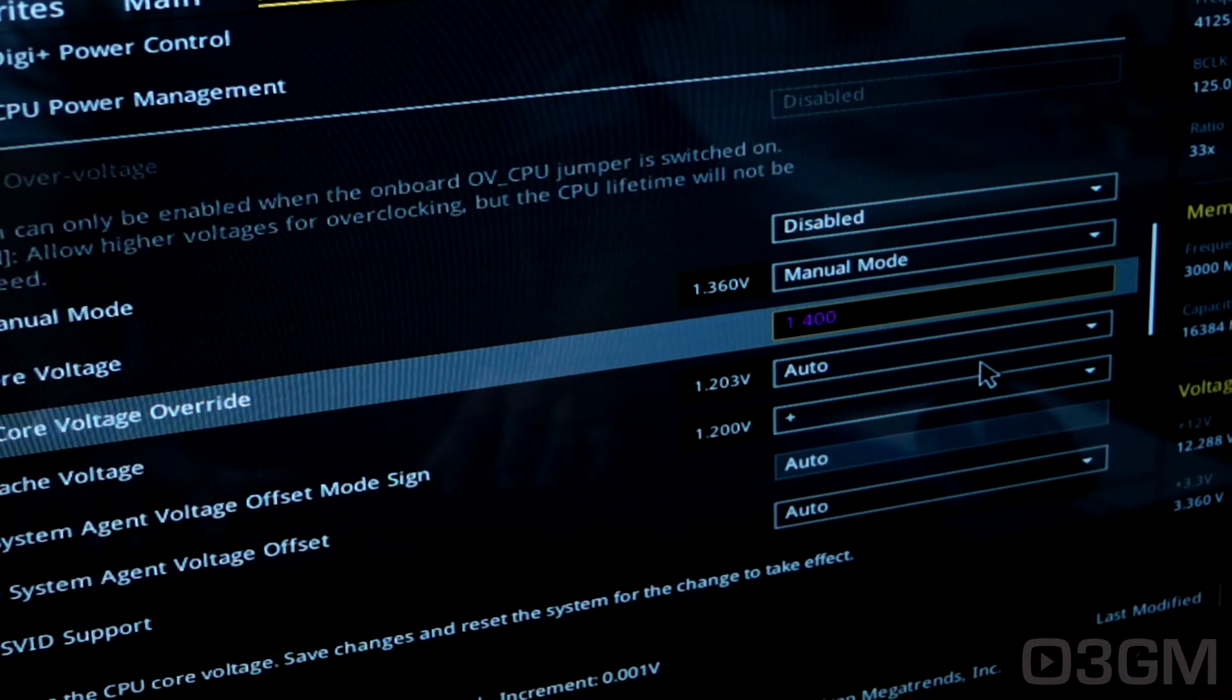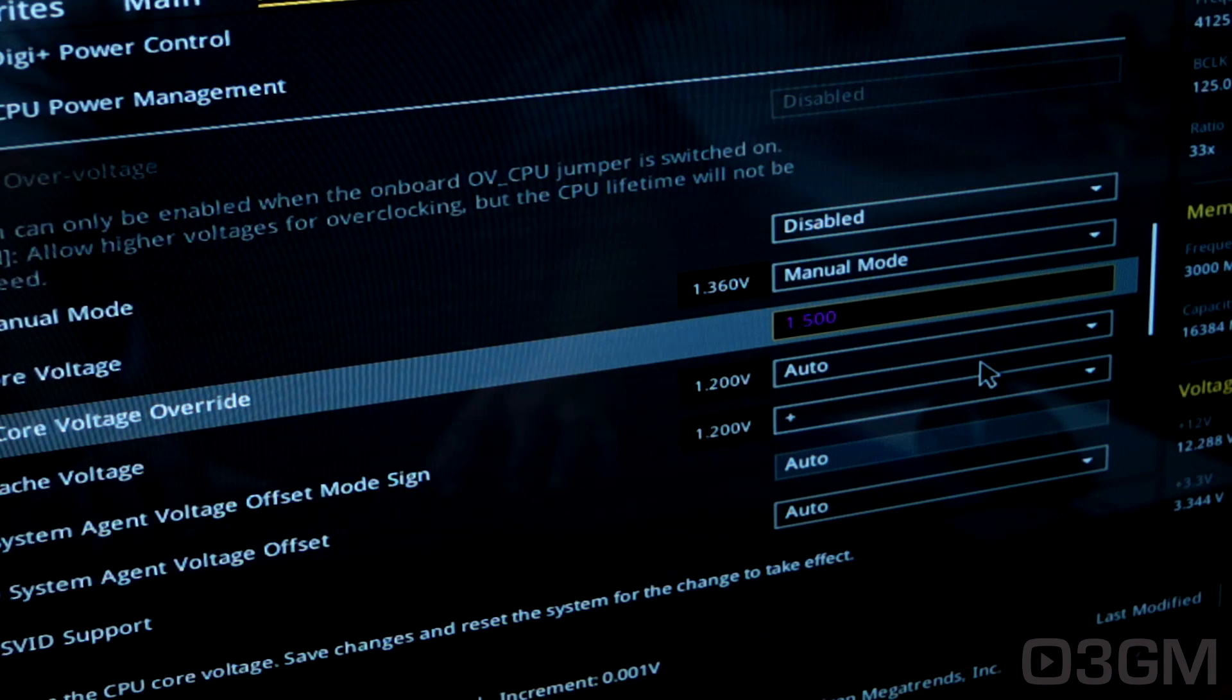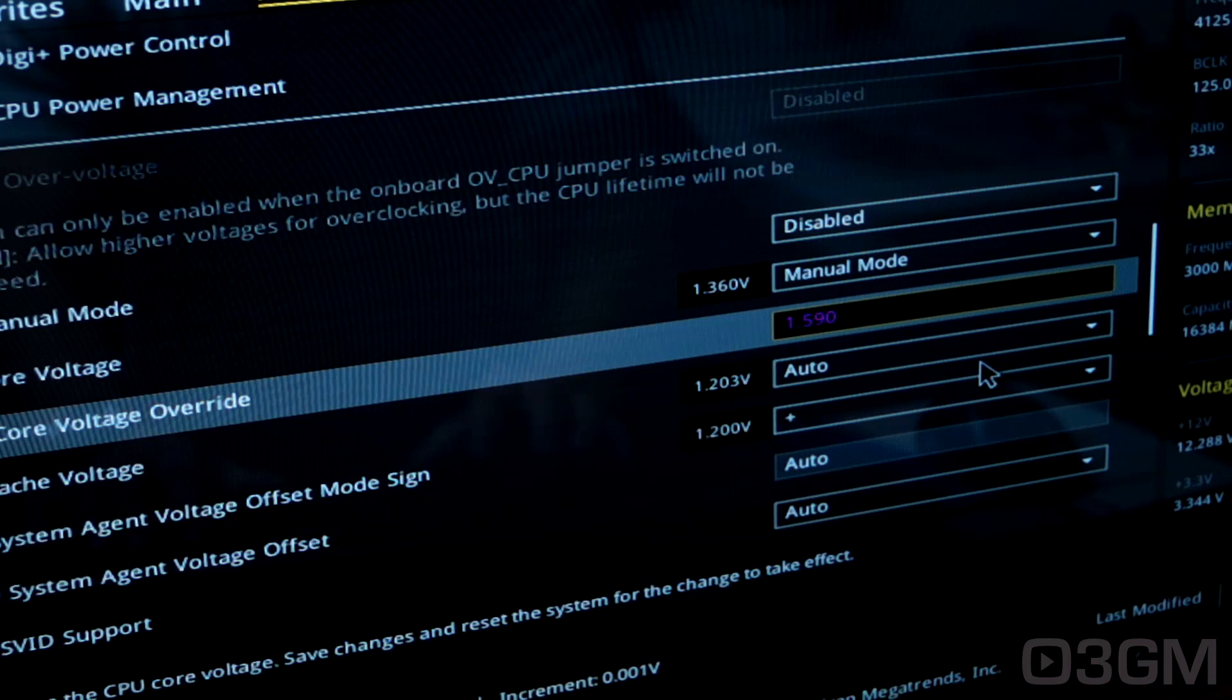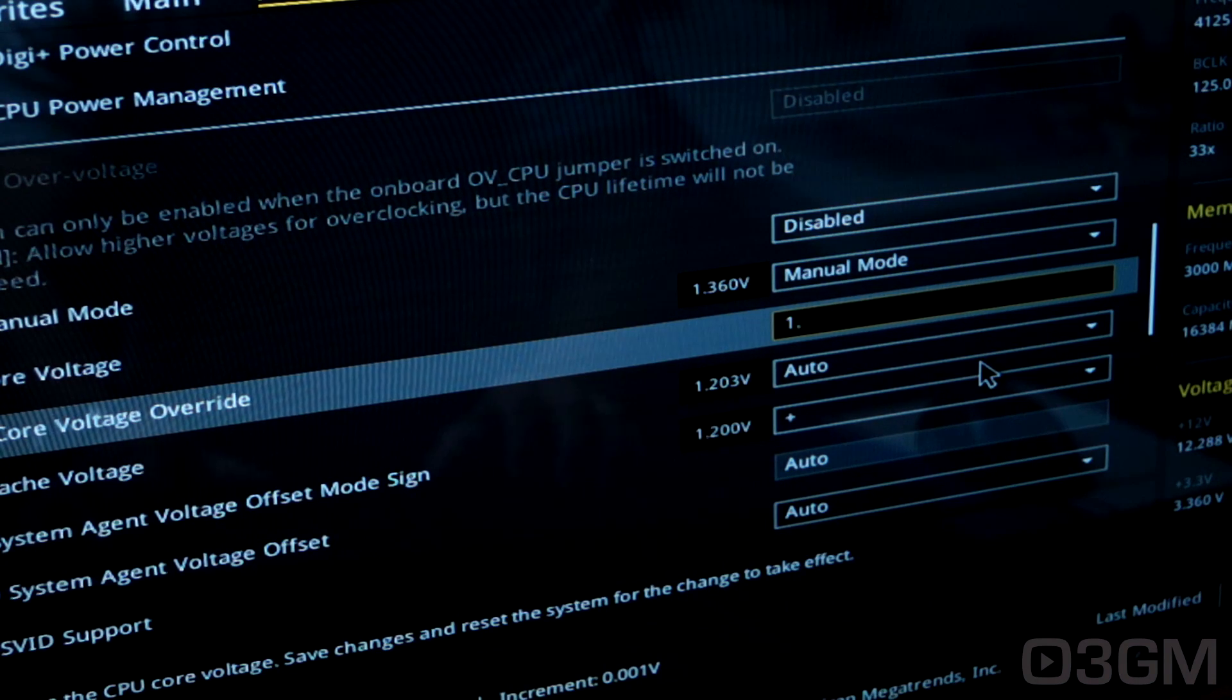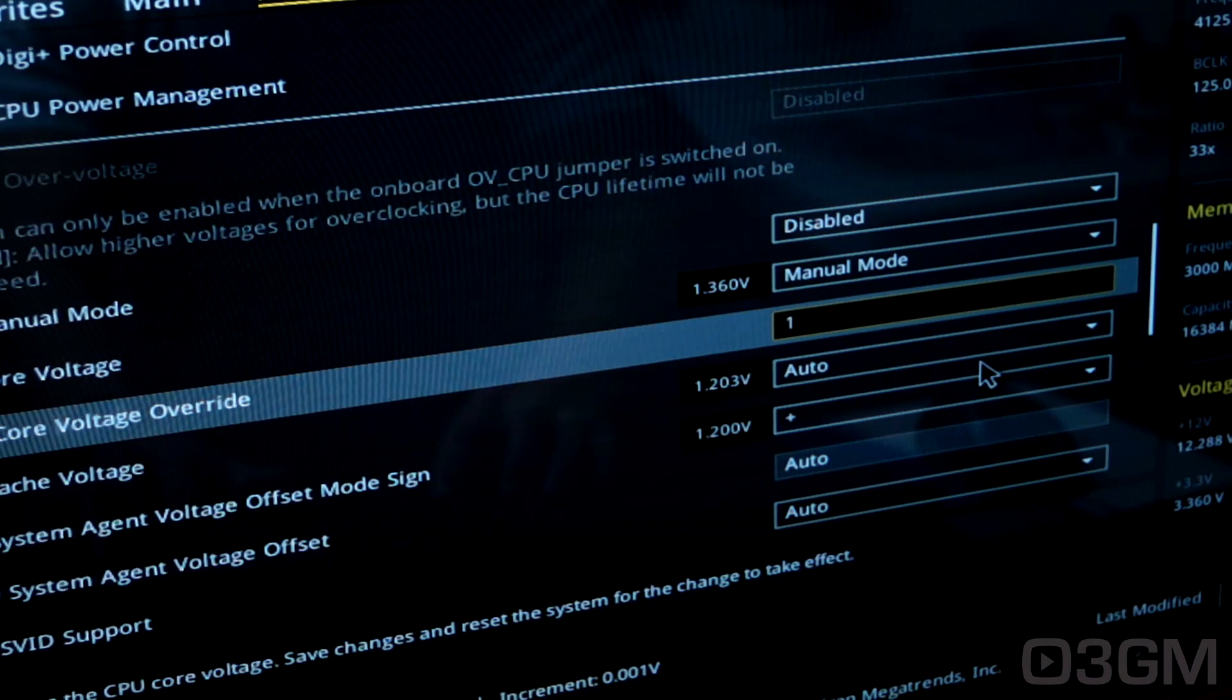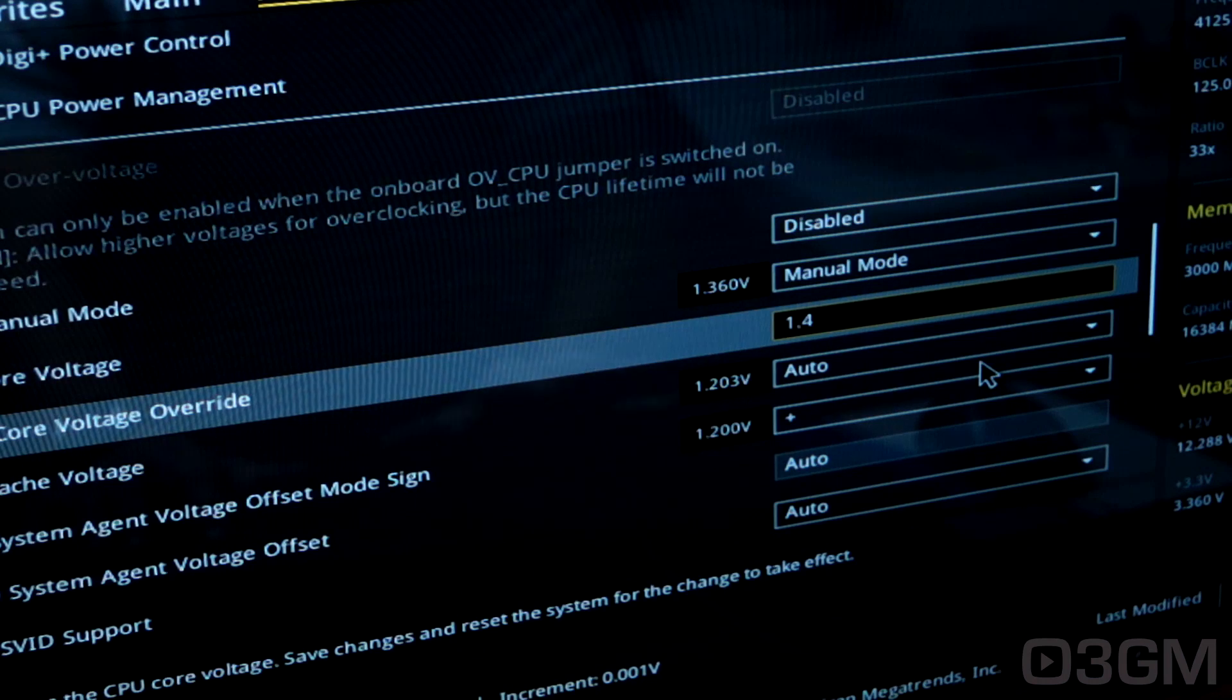So if I go 1.5V, that's still in the iffy zone. 1.59V, still in that iffy zone. I wouldn't necessarily push this, that's pretty high. But 1.6V and then we're completely into the danger zone. Some people go to 1.4-ish. That being said, I'd